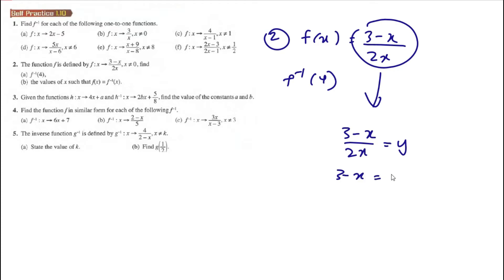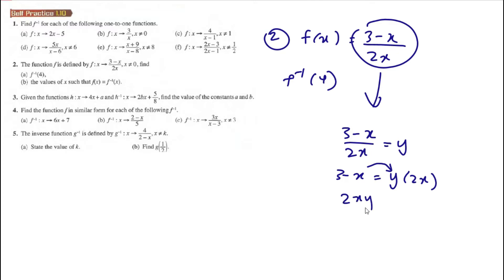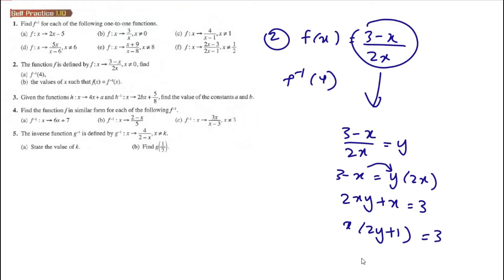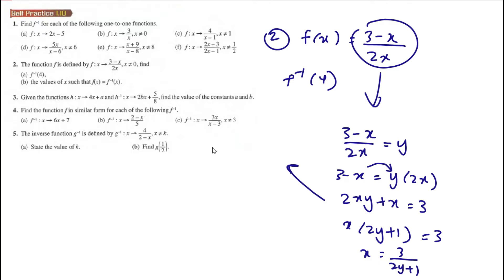Then 3 minus x equals 2xy. We bring the x terms together to factorize: 2xy plus x equals 3, so x times (2y plus 1) equals 3, giving x equals 3 over (2y plus 1).